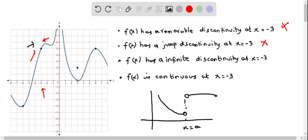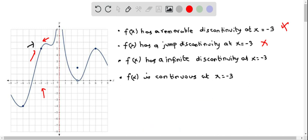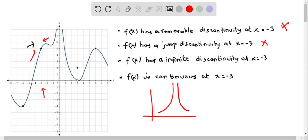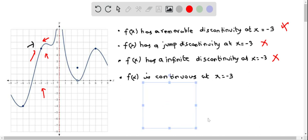The next statement says f(x) has an infinite discontinuity at x = -3. An infinite discontinuity generally looks unbounded at the point x = a, where both the left-hand and right-hand limits approach infinity. We don't see that behavior here either, so this statement is also not correct.